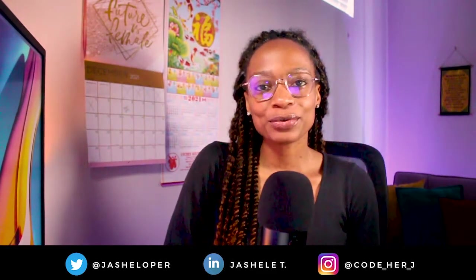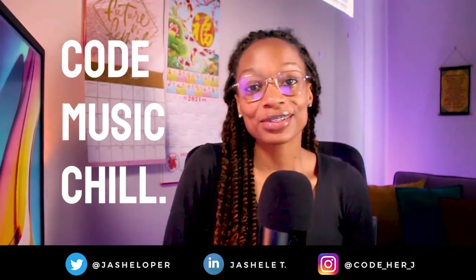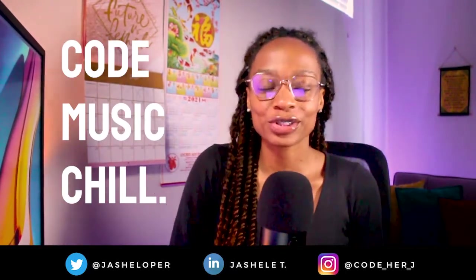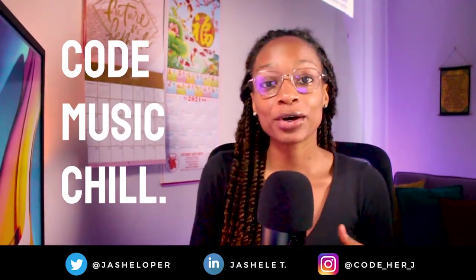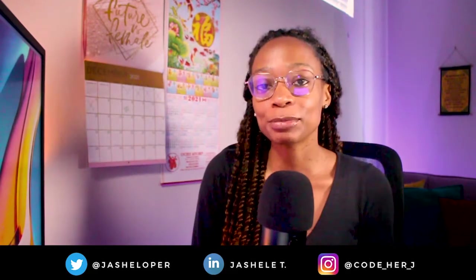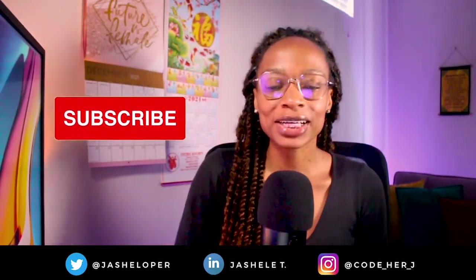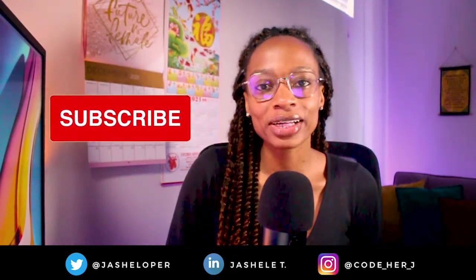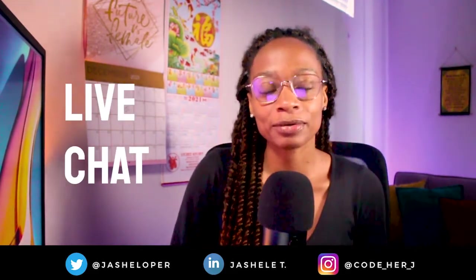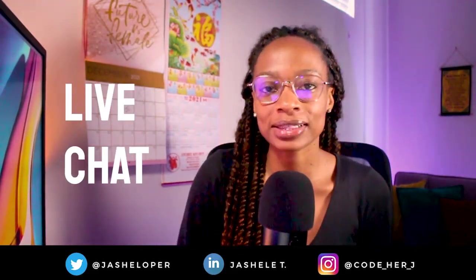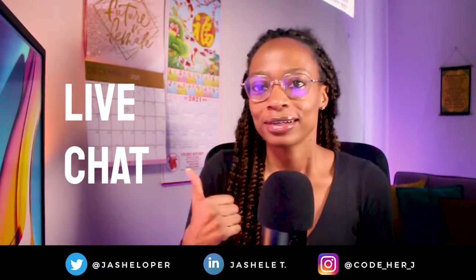What's up everybody and welcome back to another code music chill session here at Gishell Tech TV where we're going to be coding, listening to music and chillin. Make sure you hit subscribe to stay updated with my tech journey. Also participate down below in the live chat or if you're on desktop it's going to be over there on the right.